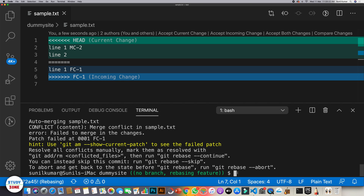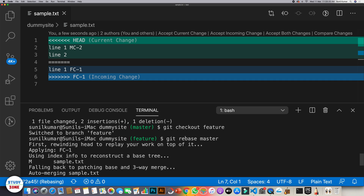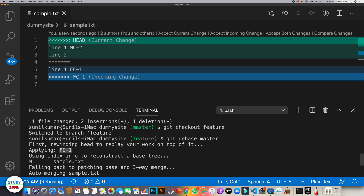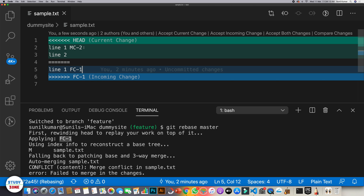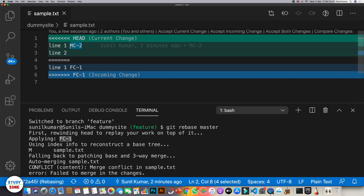Let's run git rebase master on the feature branch and see what happens. There's a conflict. What git rebase master does first is rewind the HEAD to mc2 — the latest state of master — then removes all the changes done in the feature branch and starts applying them on top. It has started applying fc1, but there's a conflict because both fc1 and master changed the first line.